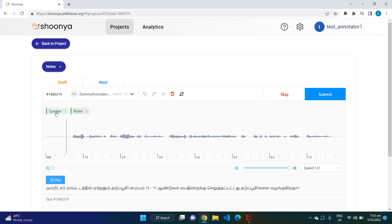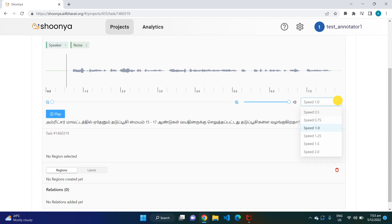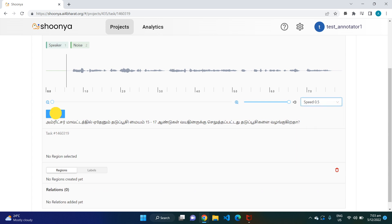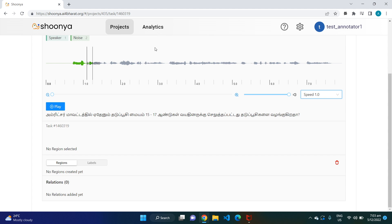These are all the tags which are present for this audio. The 'Speaker' tag can be used wherever the speaker speaks the text. The 'Noise' tag can be used wherever there is some noise in the audio file. We can also change the speed at which this audio is played by changing the speed setting.